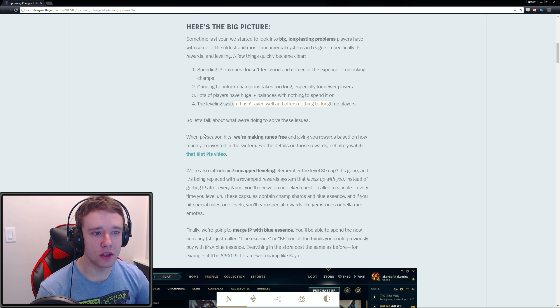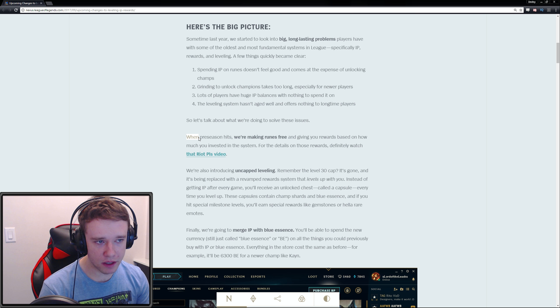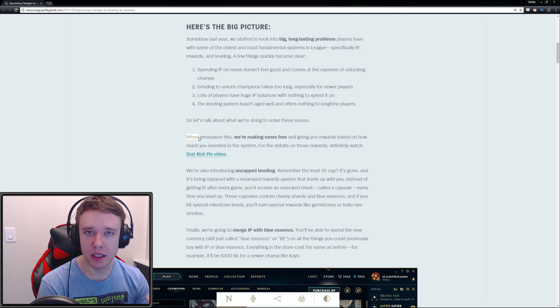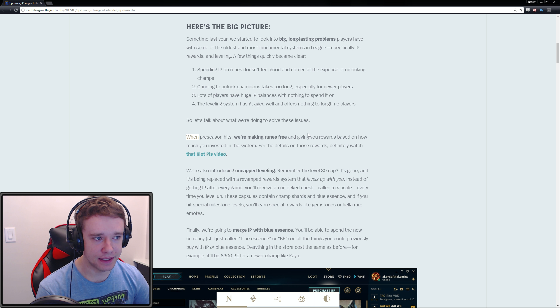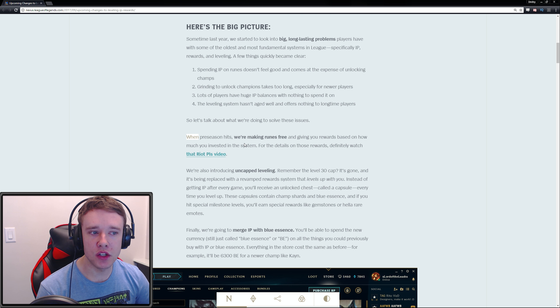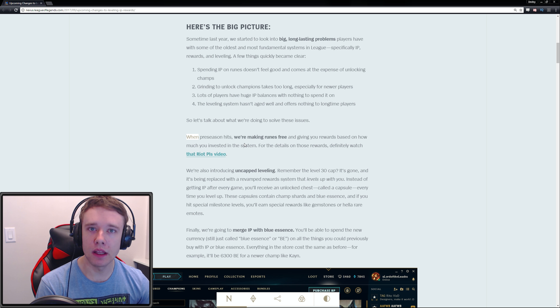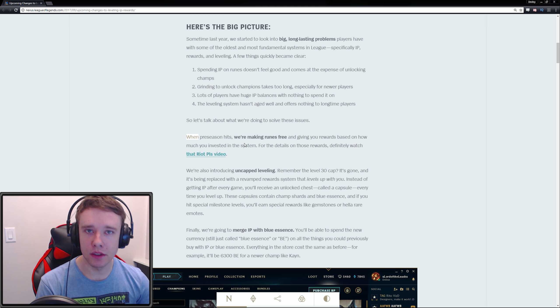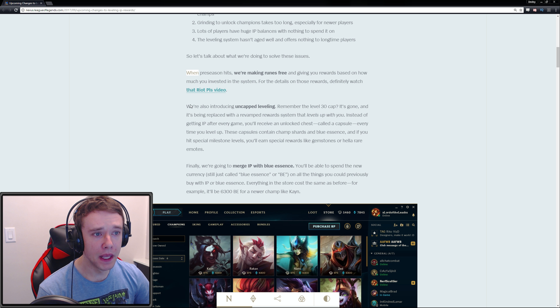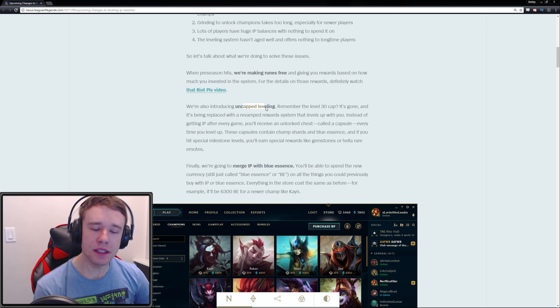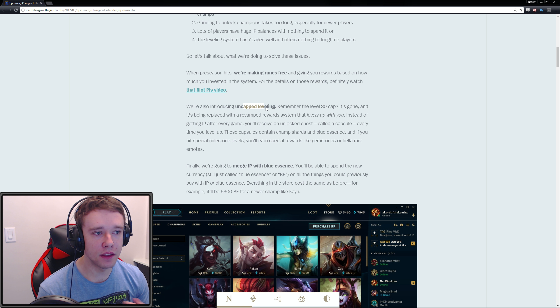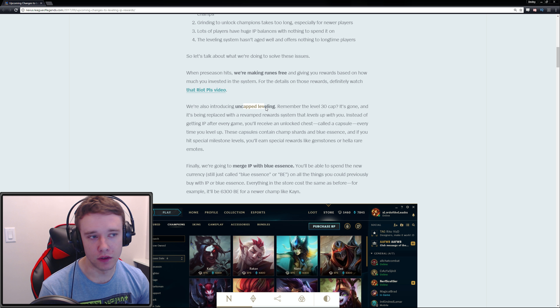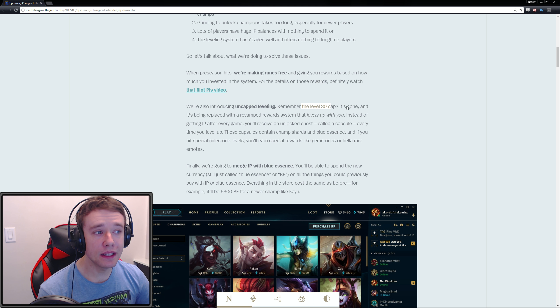First of all, as you guys already know, they're making runes free once preseason hits and giving you rewards based on how much IP you've invested. We're also introducing uncapped leveling, which in my opinion is the biggest change. Remember the level 30 cap? Well it's gone.